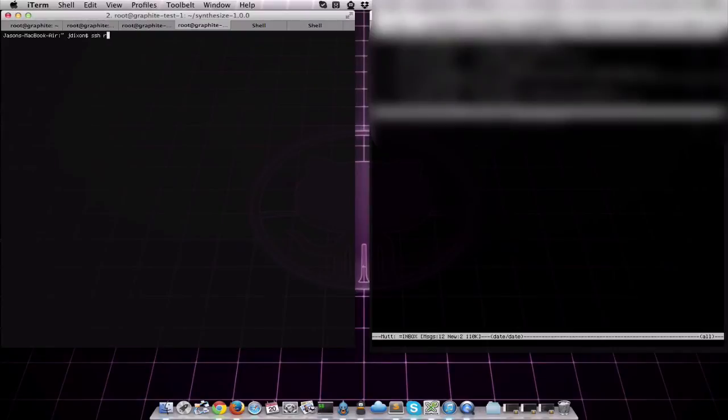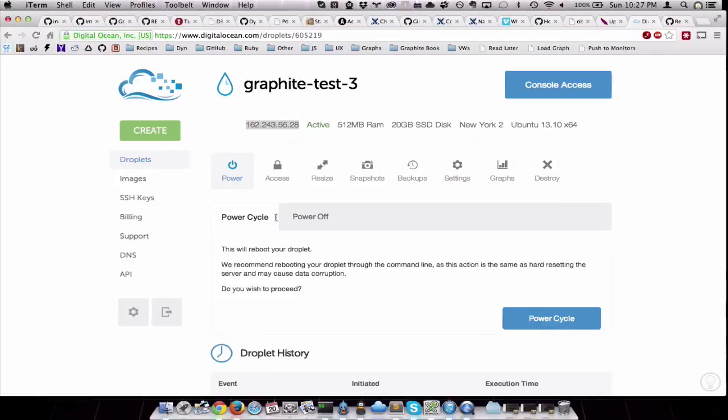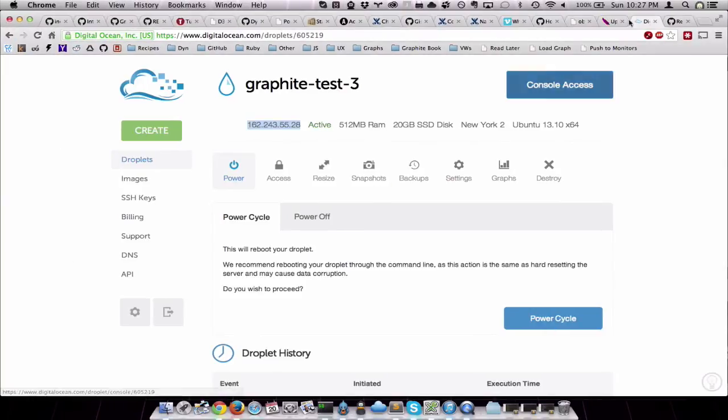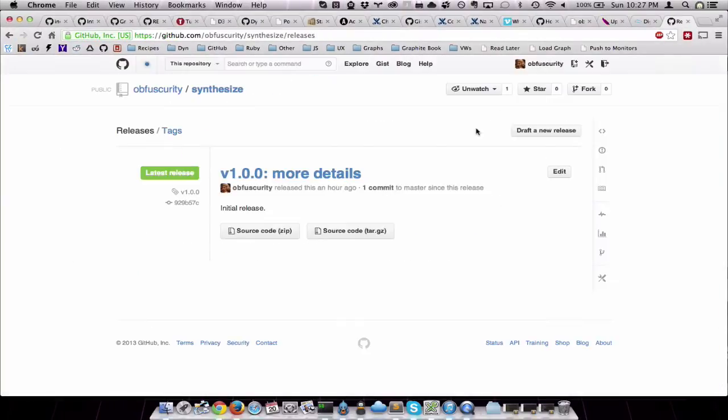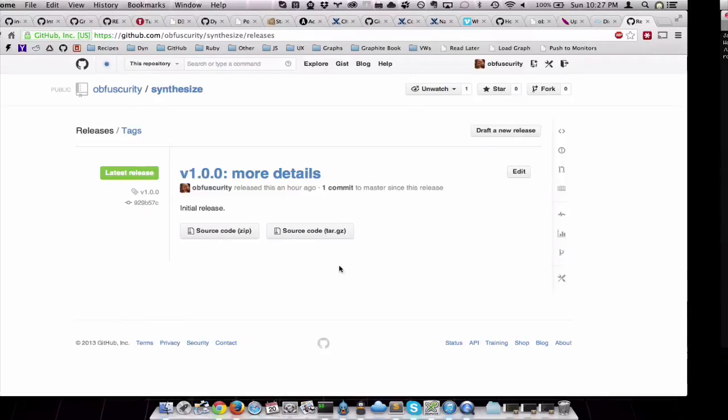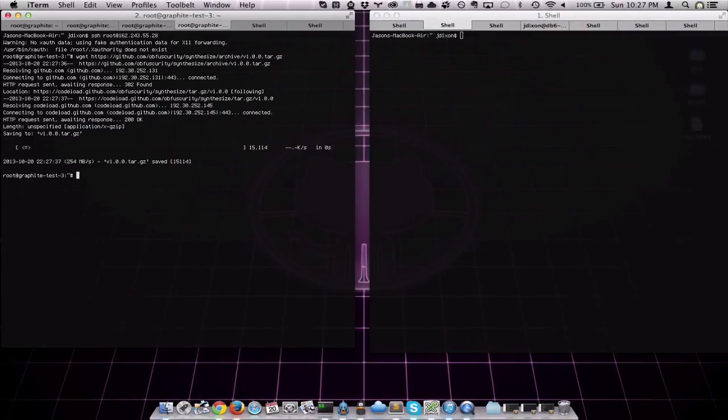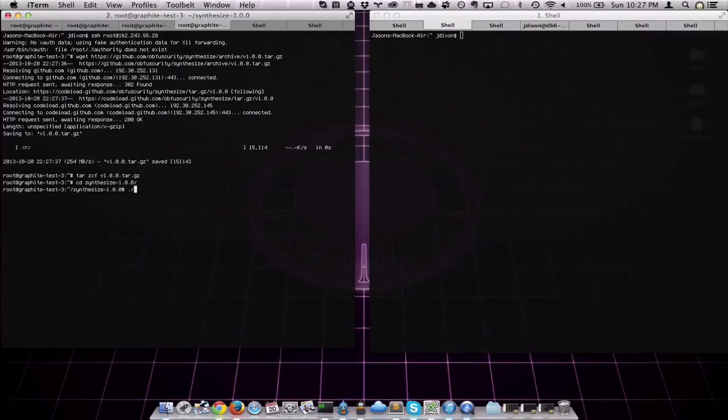To shell, ssh root at, boom. Grab the link. Copy link address. Wget. TAR-ZX-FV CD-Synthesize, install.